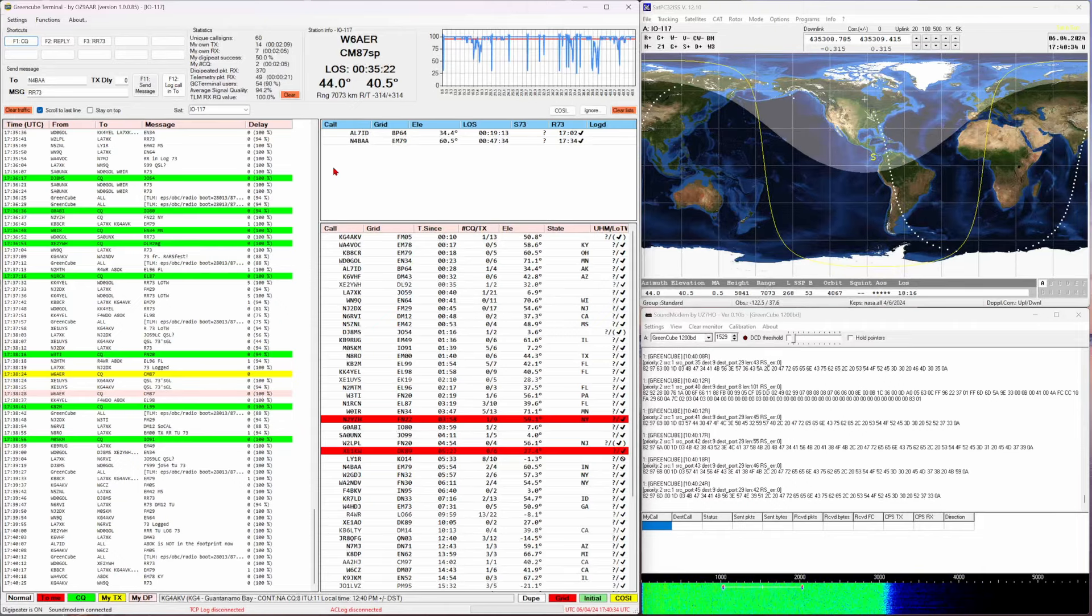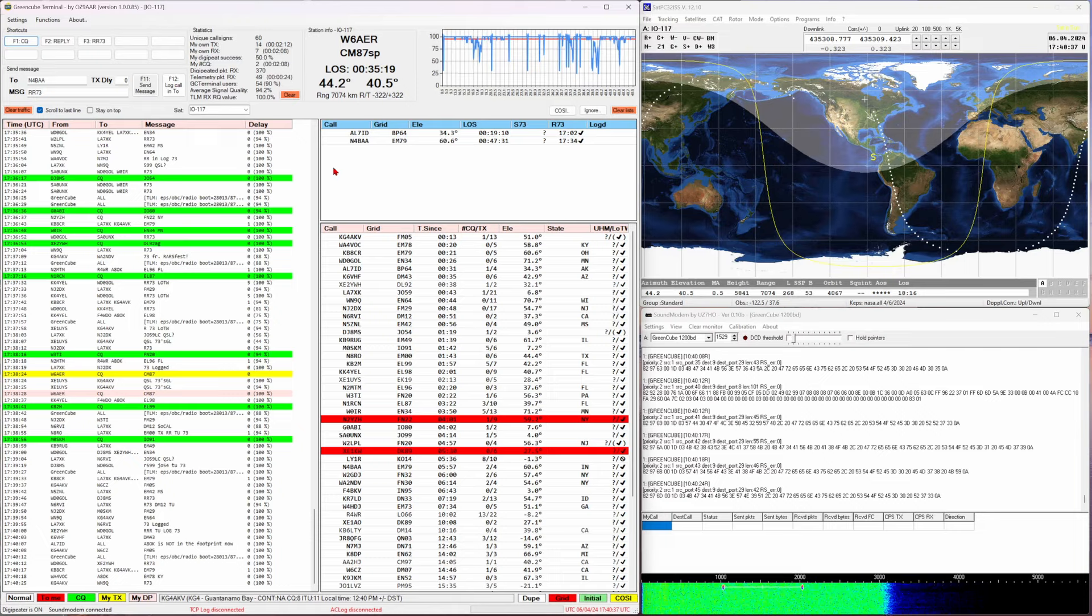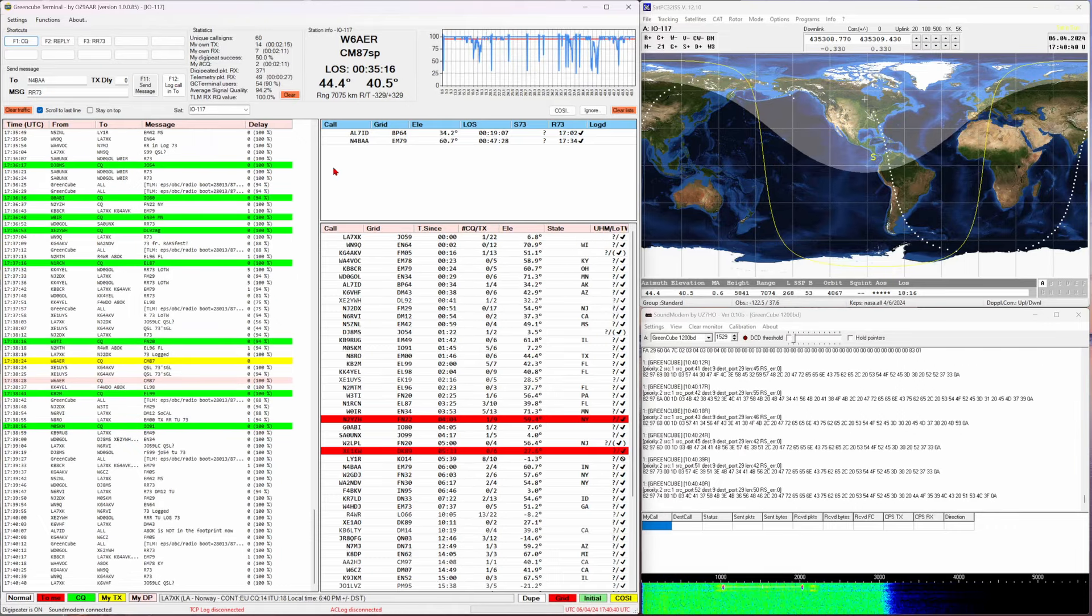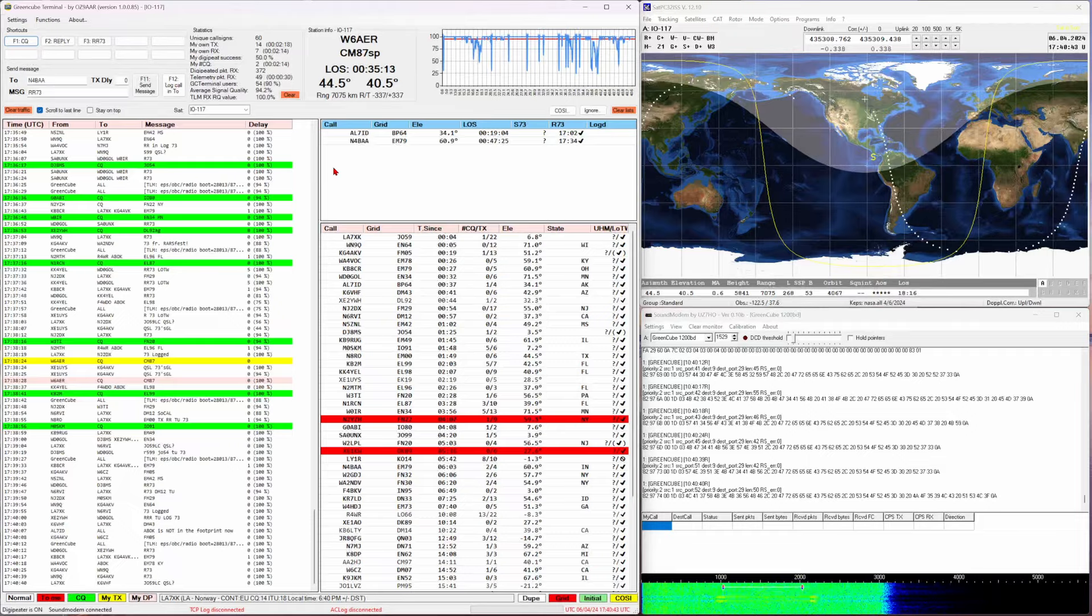They might be trying to respond, so give them some time. If you send a CQ and you saw your call sign repeated, just stand by and wait to see who responds.